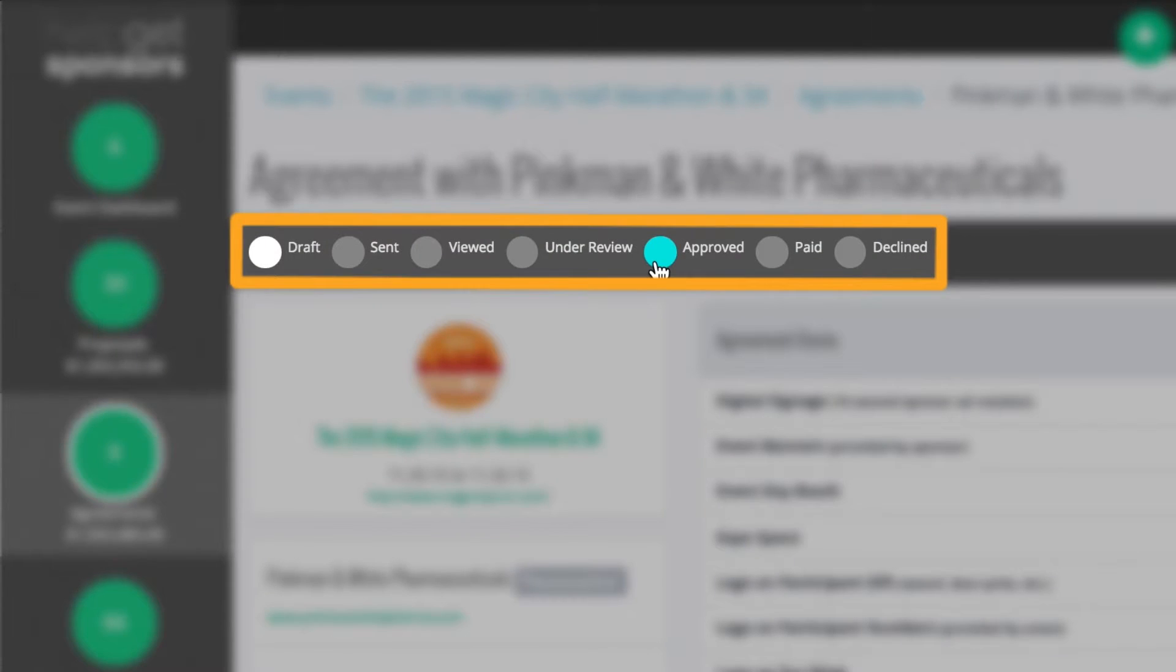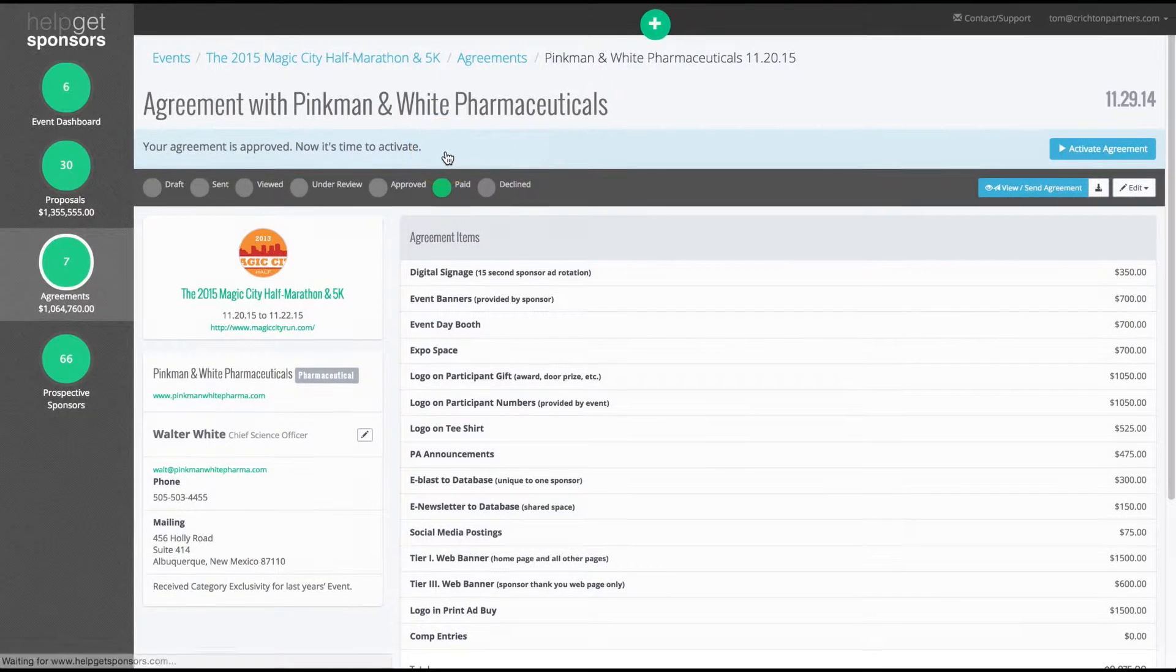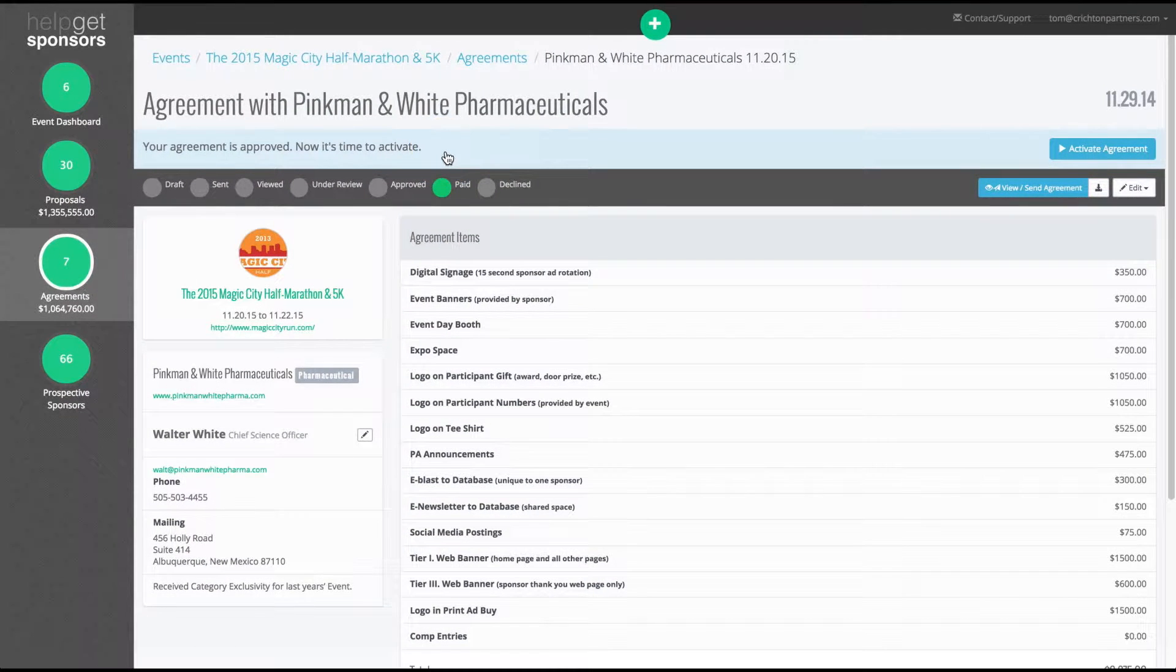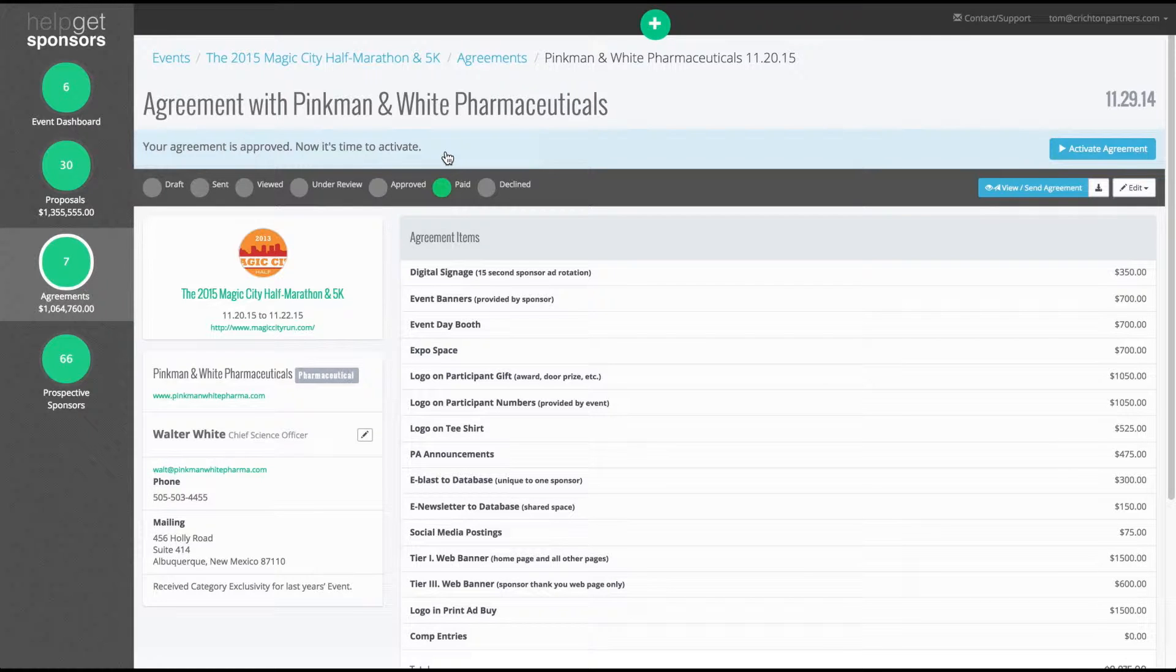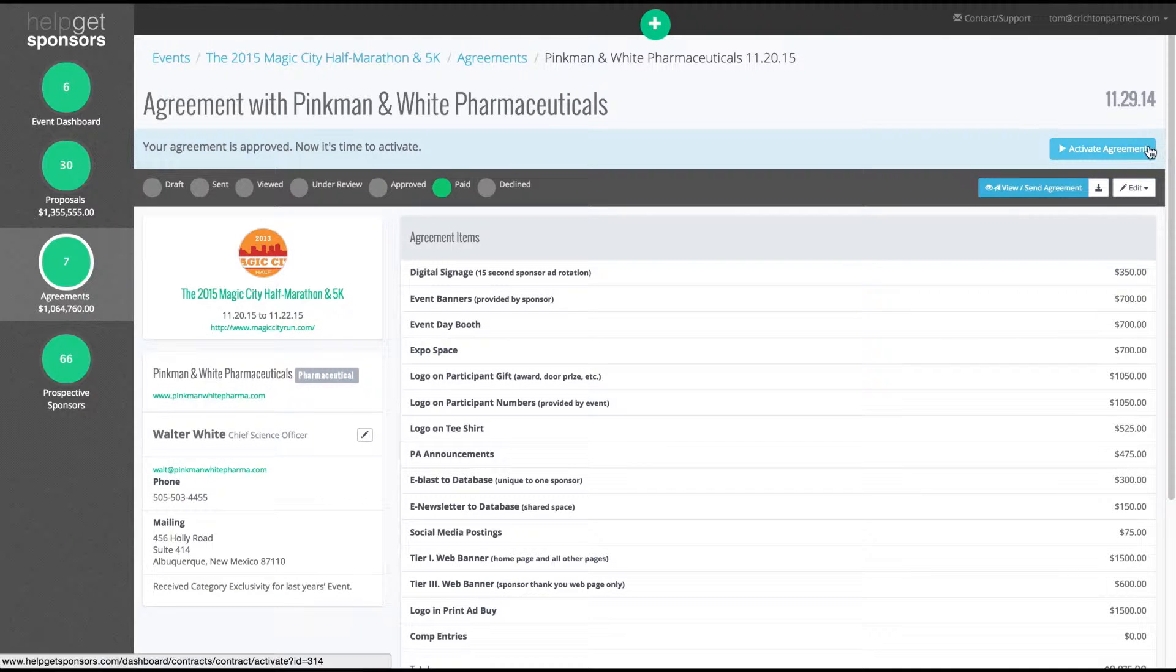When an agreement is marked as approved or paid, HelpGetSponsors.com prompts you to create an activation calendar to help make the sponsorship a success for everyone.